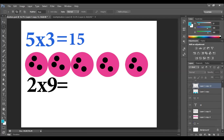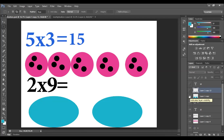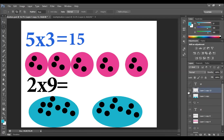What about 2 times 9? 2 is the number of groups, so I have 2 groups. 9 is the number of circles inside each group, so here I have 9 and 9. Counting on: 9, 10, 11, 12, 13, 14, 15, 16, 17, and 18. So 2 times 9 equals 18.